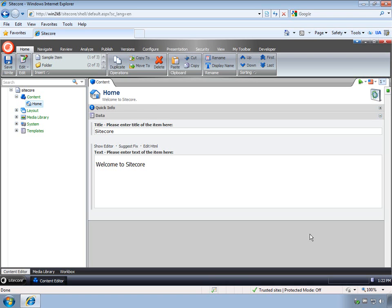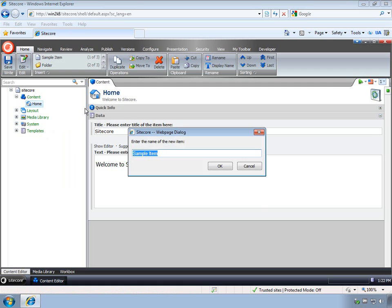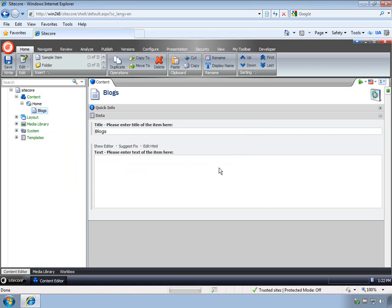I'm going to demonstrate how to use the wildcard module to handle dynamic links. The example I'm going to use is to display a list of blogs. I'm going to create a blogs item here. The blogs item is going to display a list of blogs, and that list is going to come from an external system. For each blog that's listed, I want to display a hyperlink that will take the visitor to another Sitecore page that displays details about that particular blog.